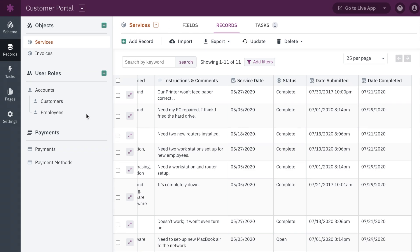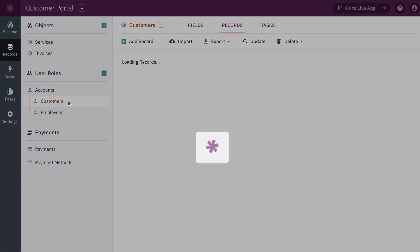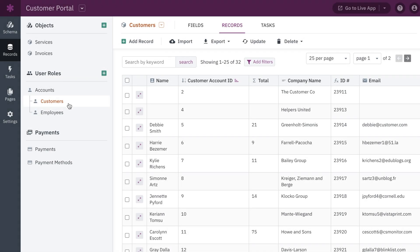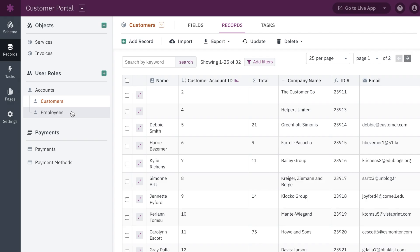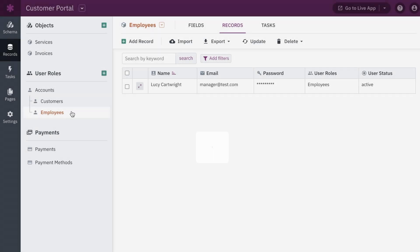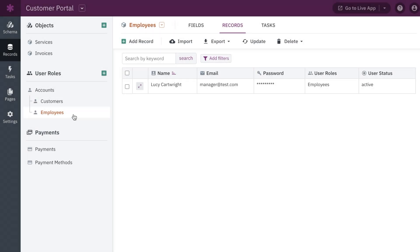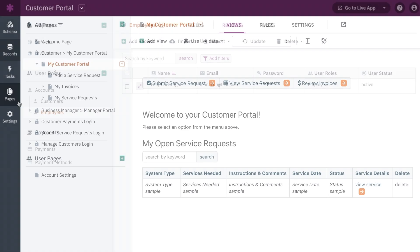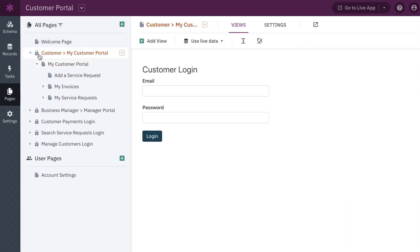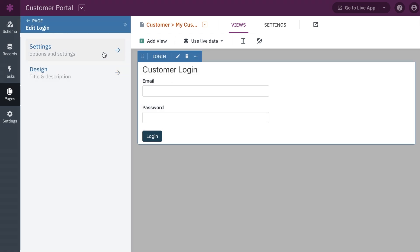The customer portal also has two different user types that need to log in: customers and employees. In Knack, different user types like this are represented by user roles — special objects that allow you to build different levels of permissions within your app. You can make parts of your app public for anyone to see, give managers access to everything, or limit customers to only be able to see their profiles.